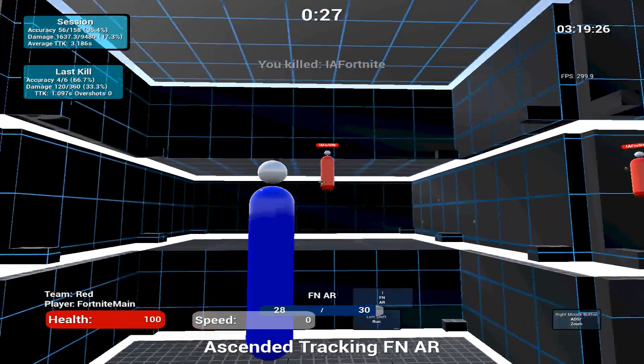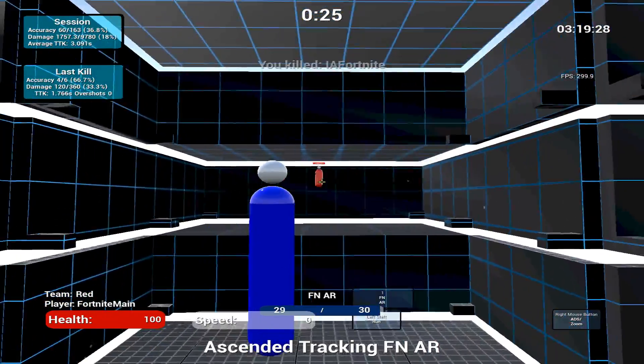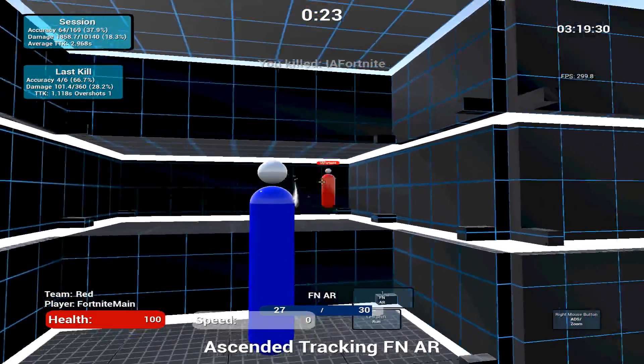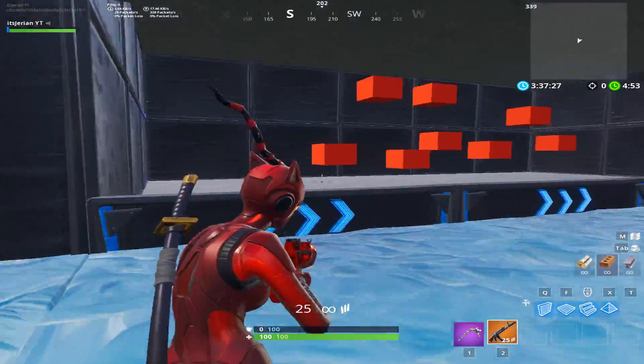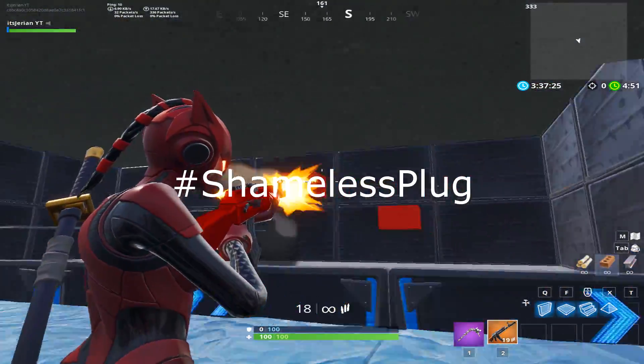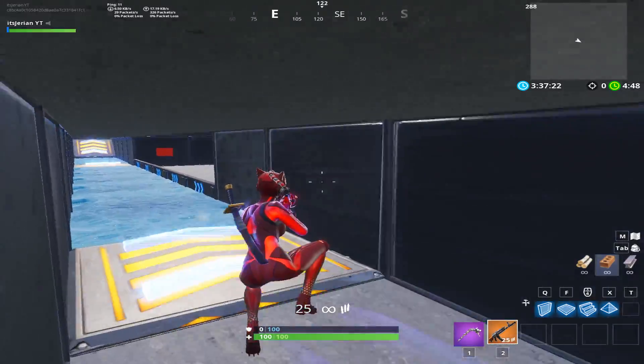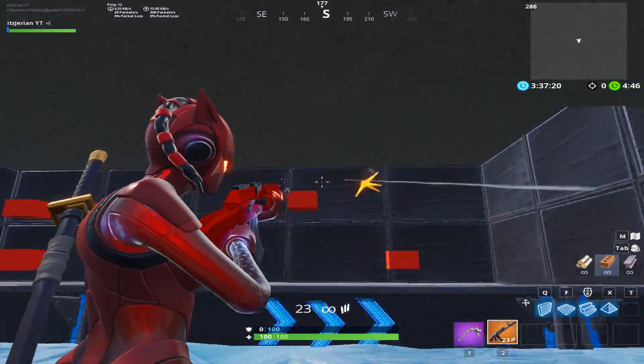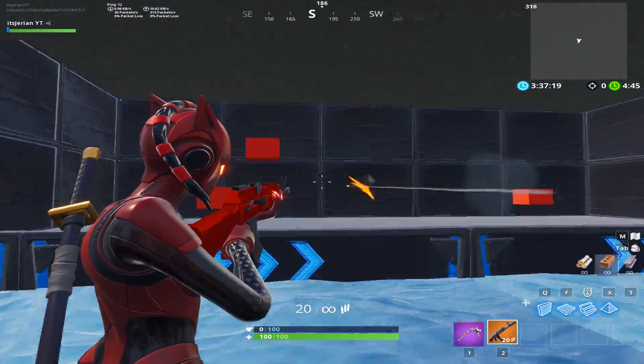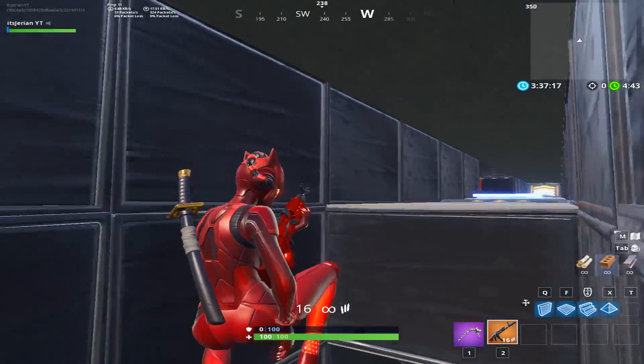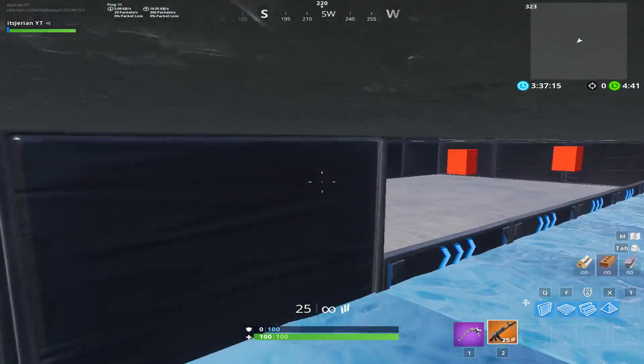Overall, I definitely recommend Kovacs. If you're on console, unfortunately you won't be able to play Kovacs, but if you checked my last video, I showcased a map in Fortnite Creative that's very similar to Kovacs that you can play for free. So, if this video helped you guys out, please leave a like and subscribe for future content.